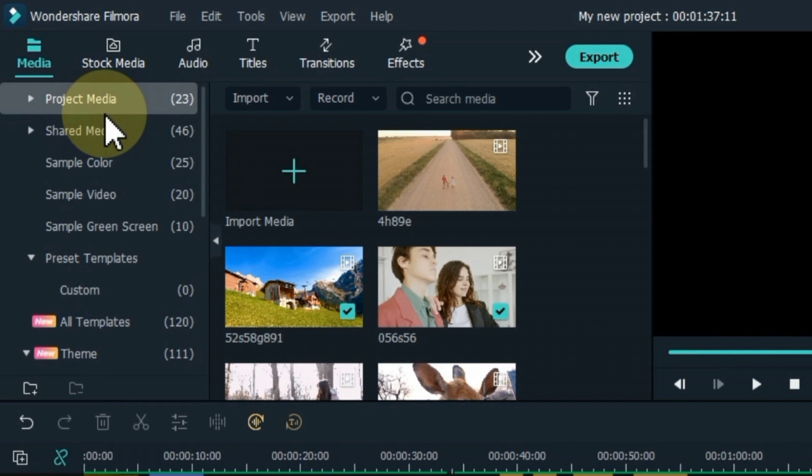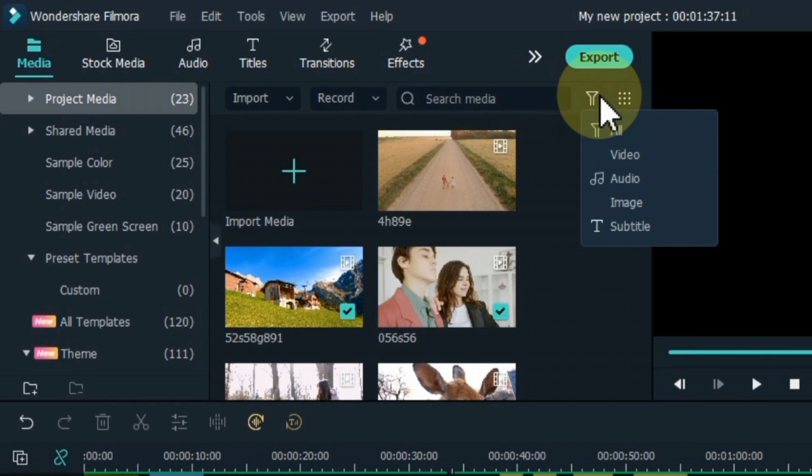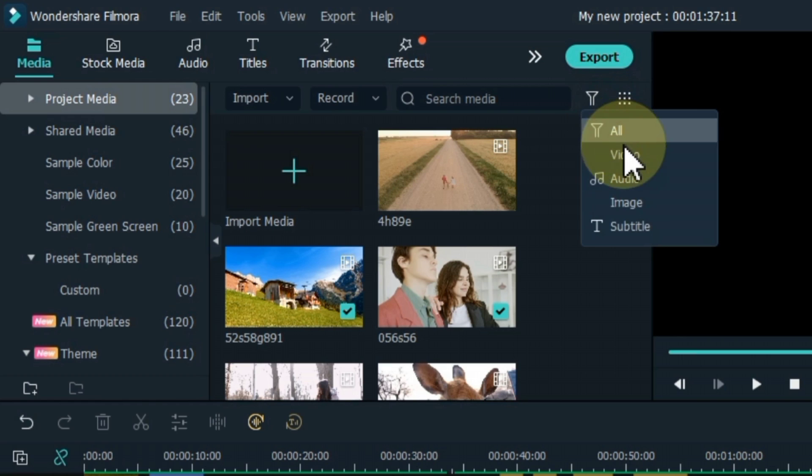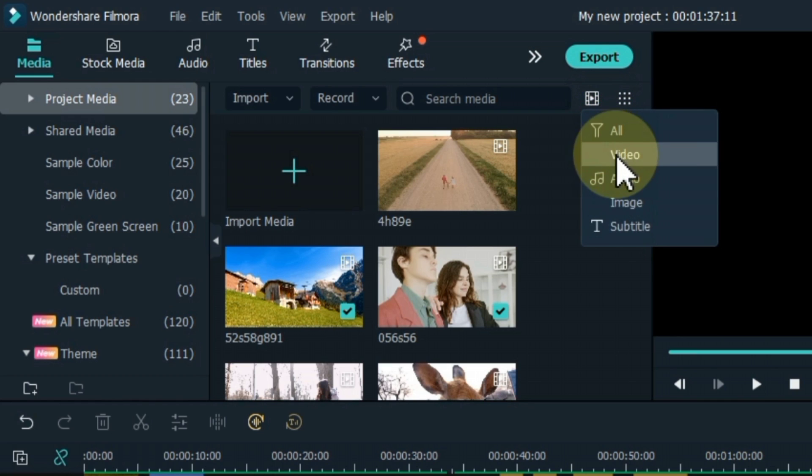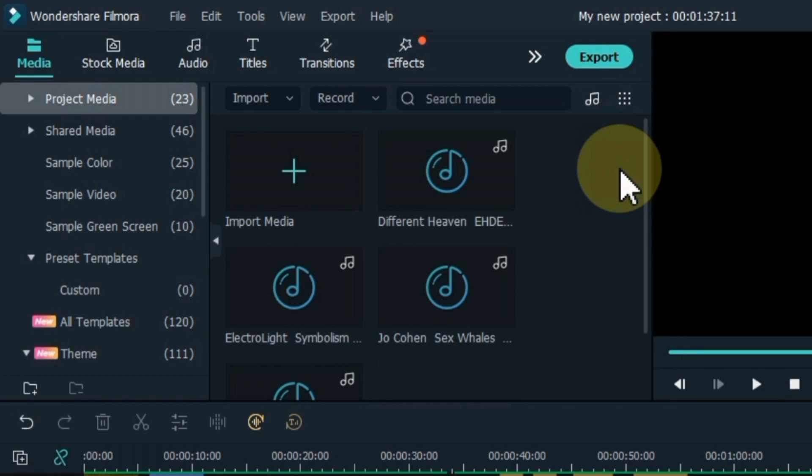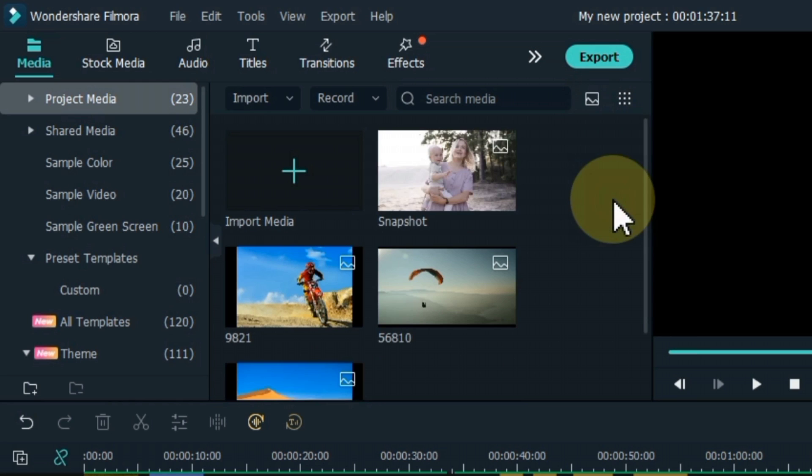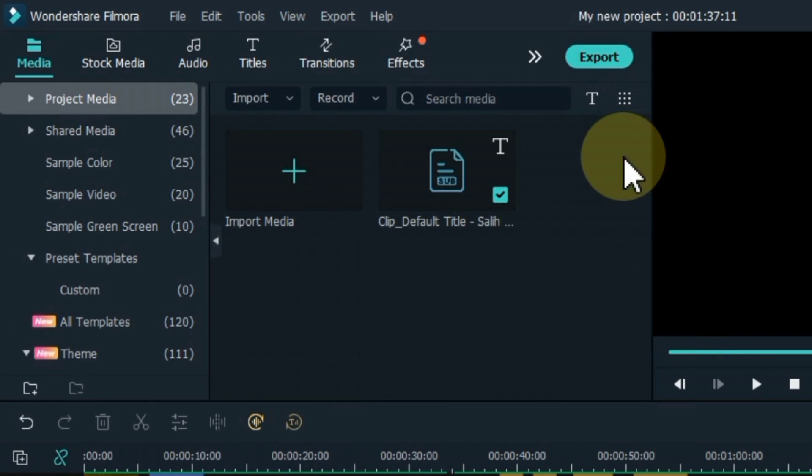In addition, you can filter the file type using this option on the right side of the project media. For example, if you want to filter video only, select video option. If you want to filter audio, select audio. If you want to filter the image, click on the image. And so do subtitles.